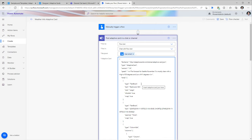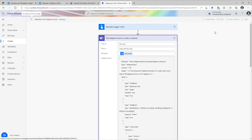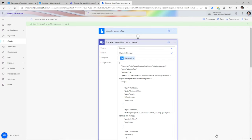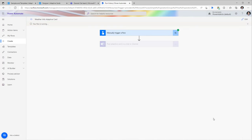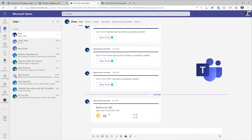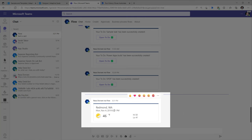I'll paste that JSON code in here, save my flow, and for testing purposes click on Test > Manual and run this flow. Once the flow triggers, it will post an adaptive card as the Flow Bot to Reza, the user running the flow. Inside Microsoft Teams, the Flow Bot has sent me a message — a rich adaptive card experience.